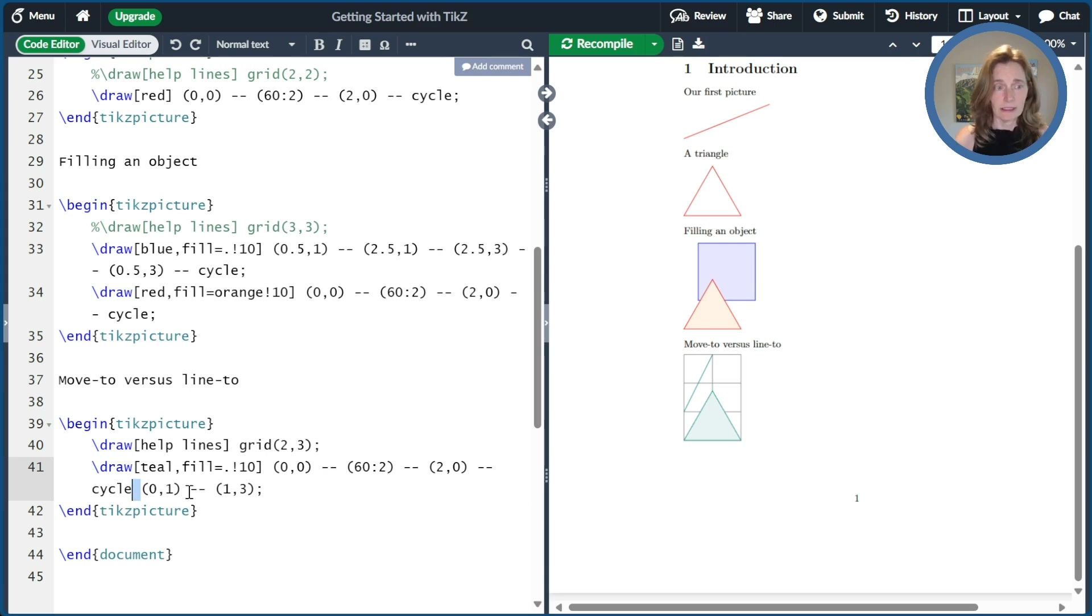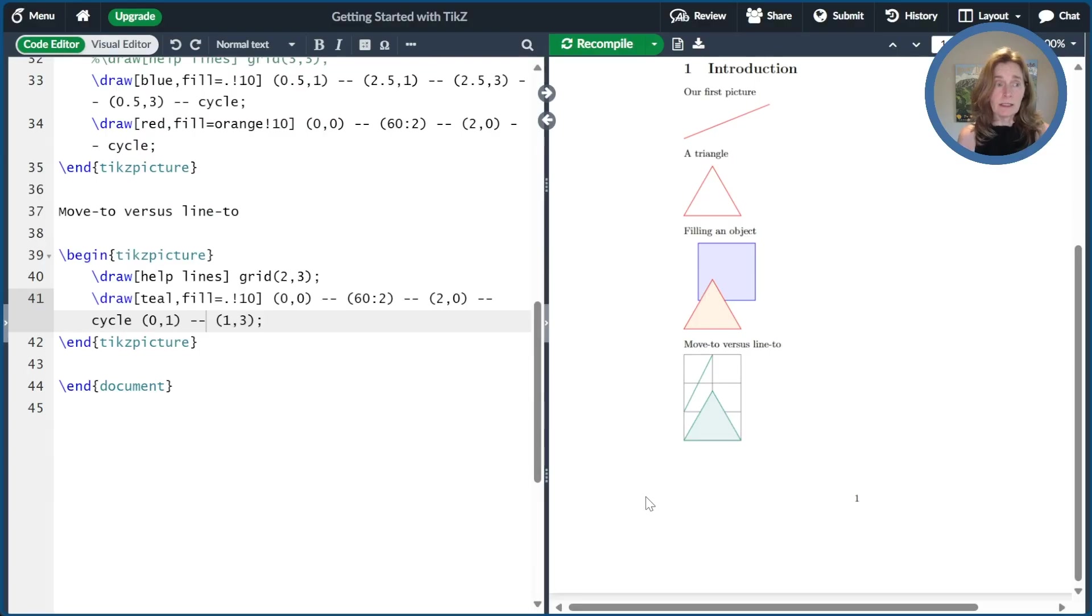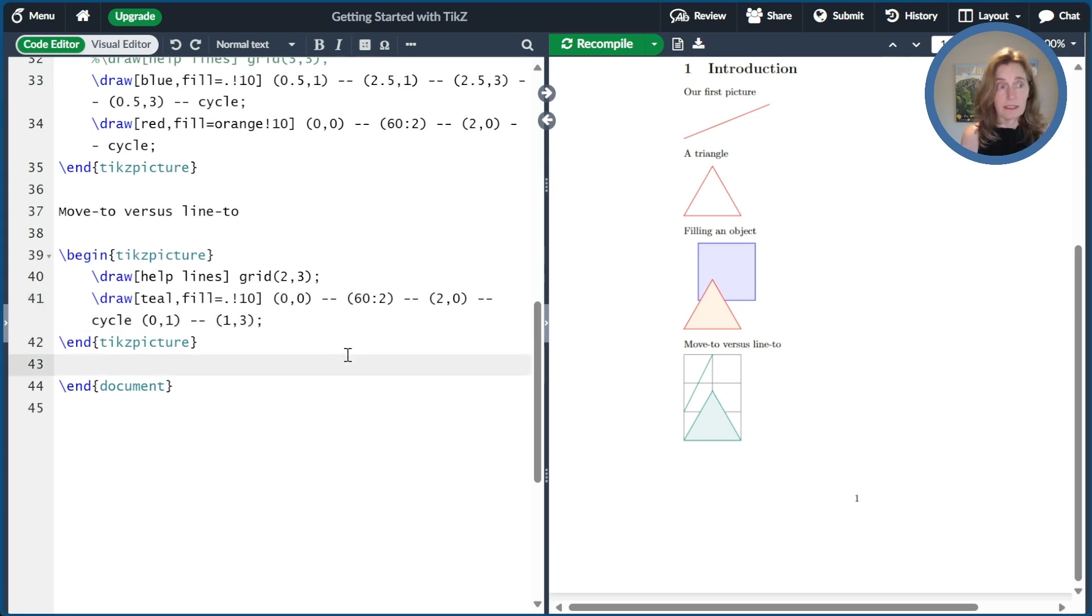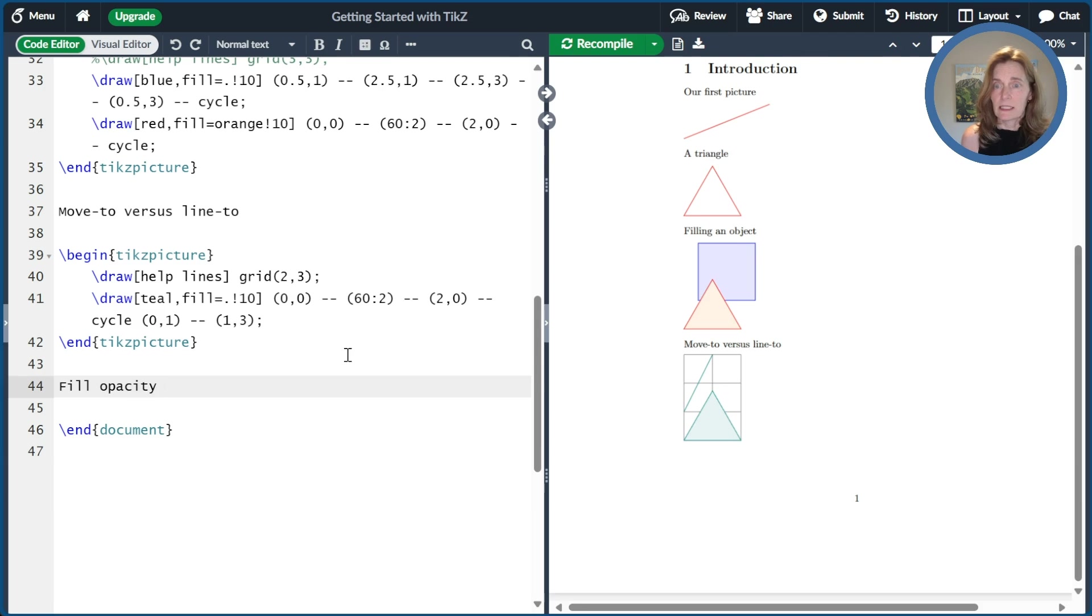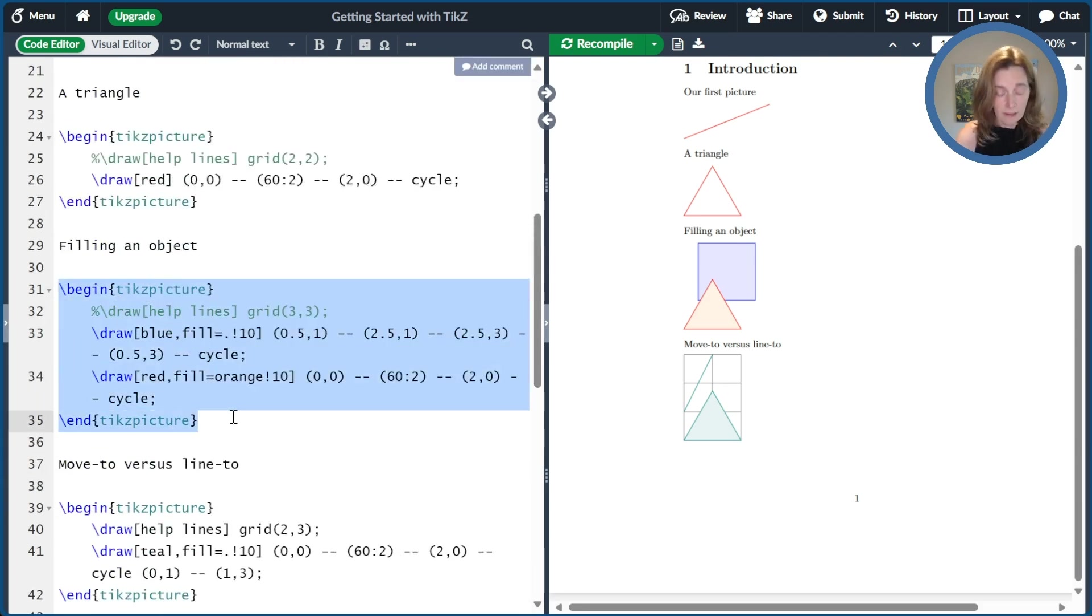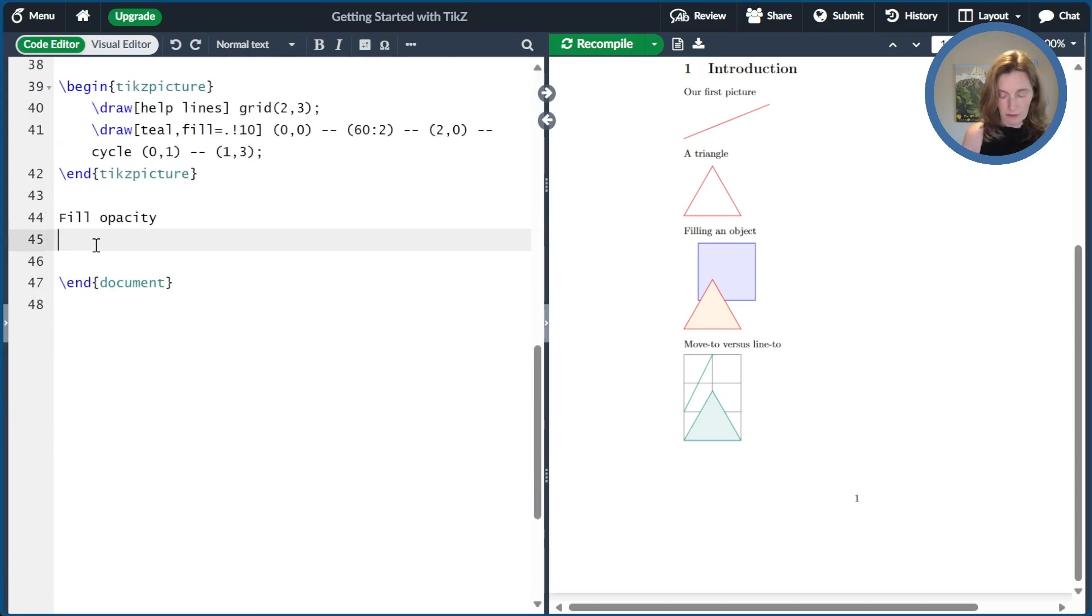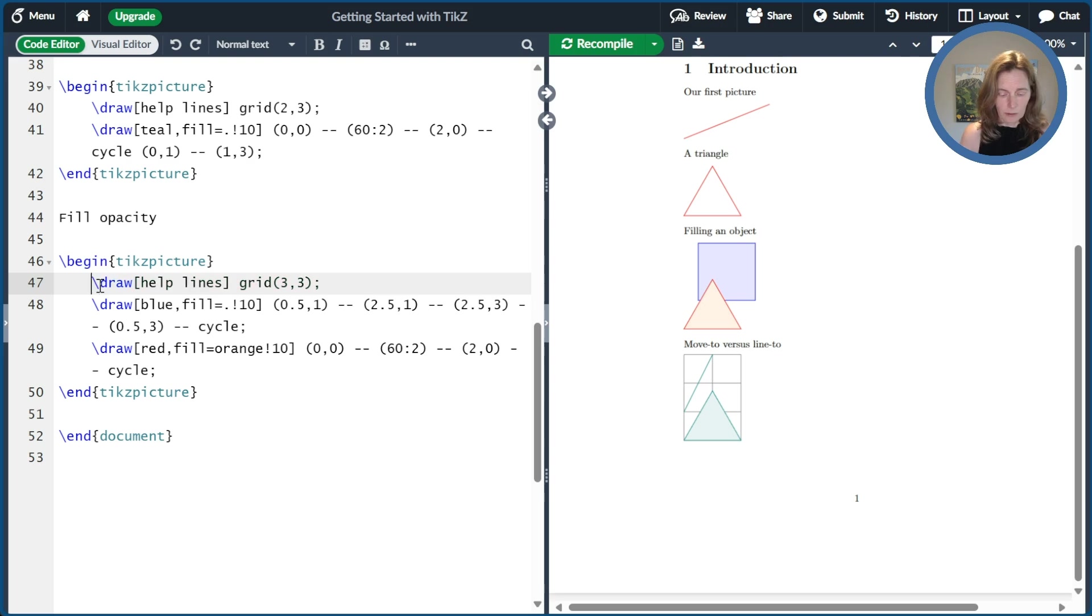The last thing I'll talk about in this video is fill opacity. So what if you want to be able to see through the object that you draw to some object underneath? So let's go ahead and title this little section fill opacity. And we're going to go ahead and copy our filling an object example from before, because that's a great one that we can use to demonstrate fill opacity. All right, so I'm going to re-add the help lines here and go ahead and compile that. And now we see this picture that we have here.